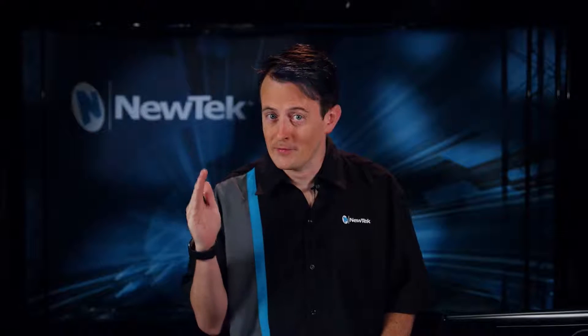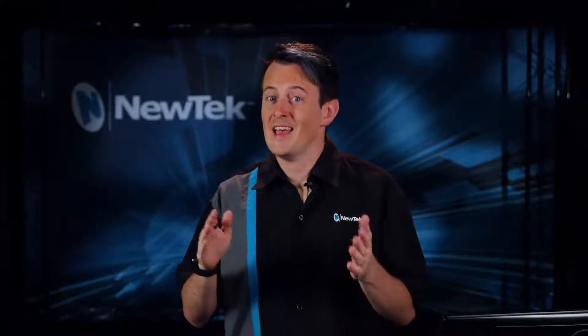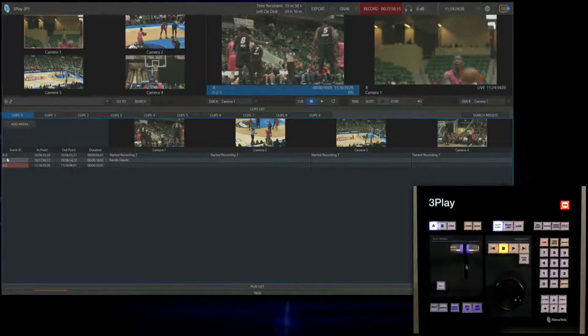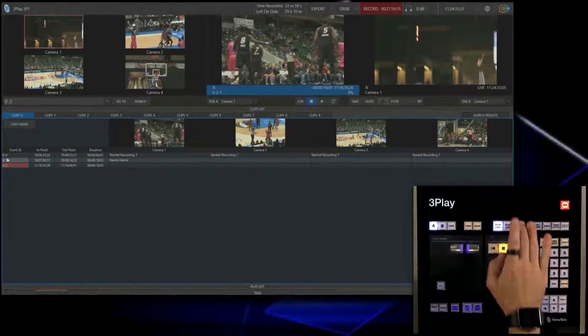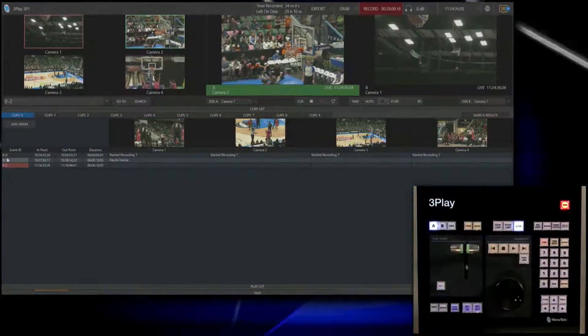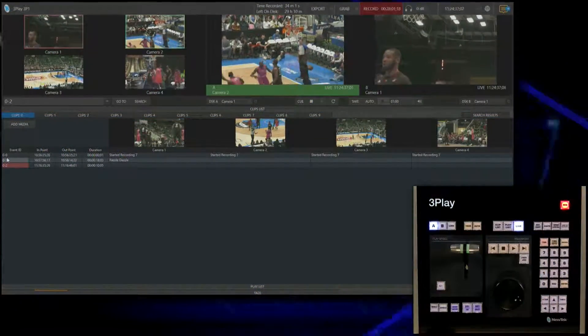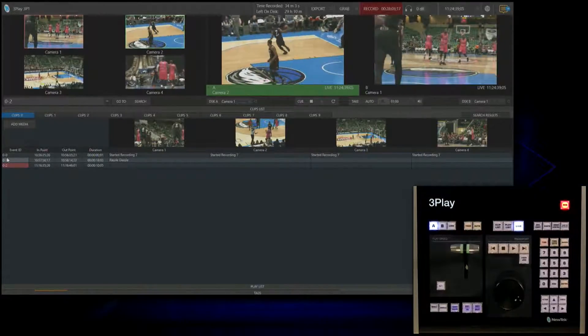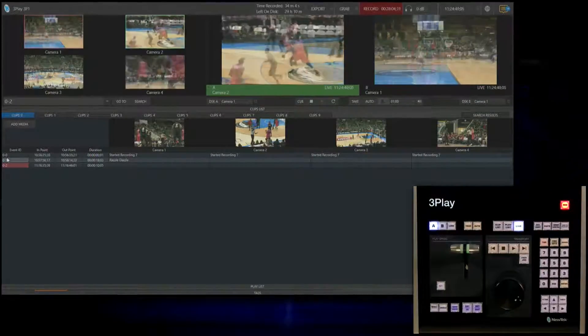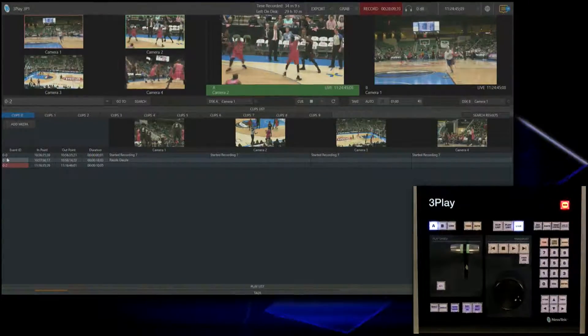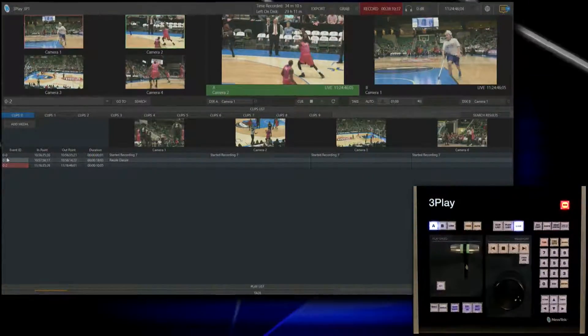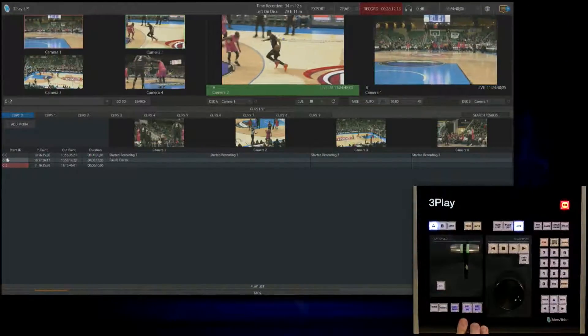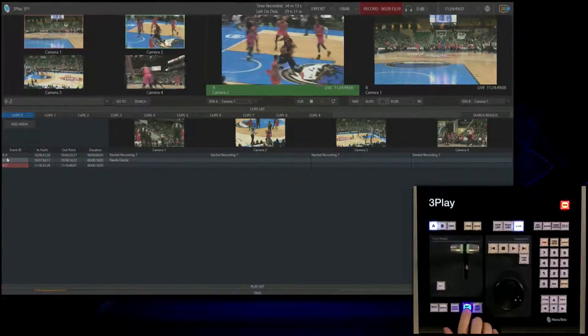The third method for creating an event is by using the mark in only method. You can create an event by clicking the set in point and there will be no definite end point to that particular clip so it can play out as long as your director wants. Let's go back to live mode and watch this game. Using the set in method, all we have to do to create an event is simply click set in. Get that out of here.